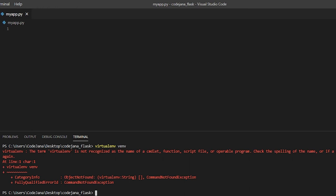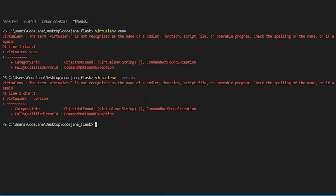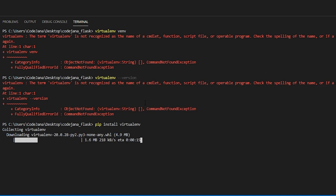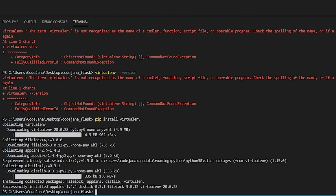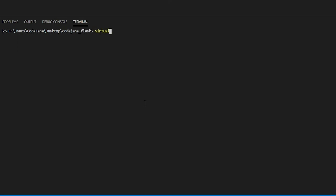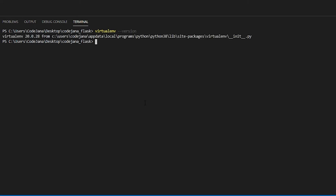It's saying that virtualenv is not recognized as the name of a commandlet. When you learn programming you'll come across these errors — you need to learn how to search for and fix them. Let's check if virtualenv is installed: type 'virtualenv --version'. It's not recognized either, so let's type 'pip install virtualenv'. It's done. Now type 'virtualenv --version' and we have it. This is how you fix it — check first, then install.